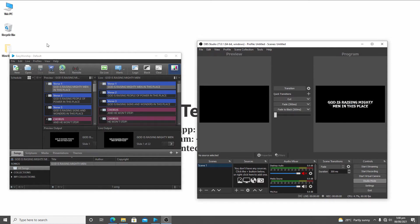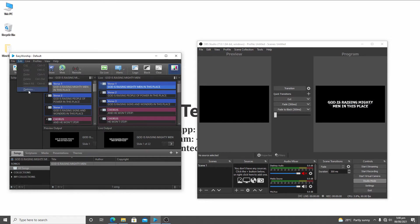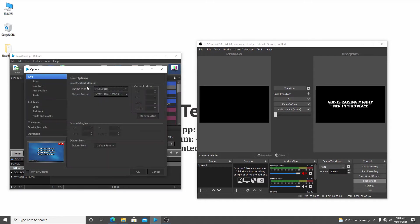NDI is like a network — a virtual network interface that can hold audio signals and video signals. After installing EasyWorship, when you click on the Edit button you come to Options. I have my output monitor set to NDI Stream.